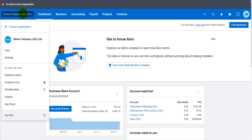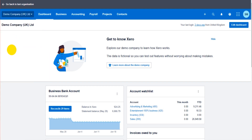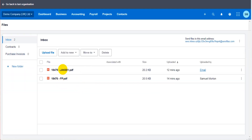You access the Files feature by going to the top left, clicking on the drop-down list — clicking on the company name — and going to Files. Here are two files I have already uploaded to the software. I'll show you how to upload files later on, but the whole purpose is you can access and attach those files to transactions.